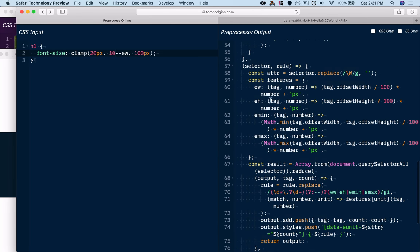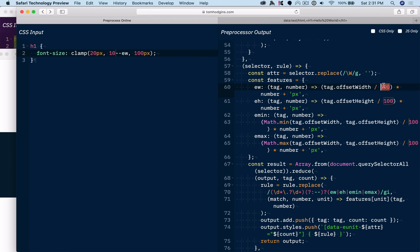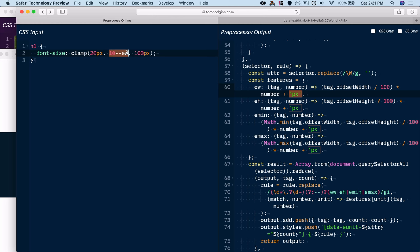And so you can see the ew unit is the tags offset width divided by 100 in px units. So if the tag was 500 pixels wide, 10 ew is going to be 50 px because 50 is 10% of 500.